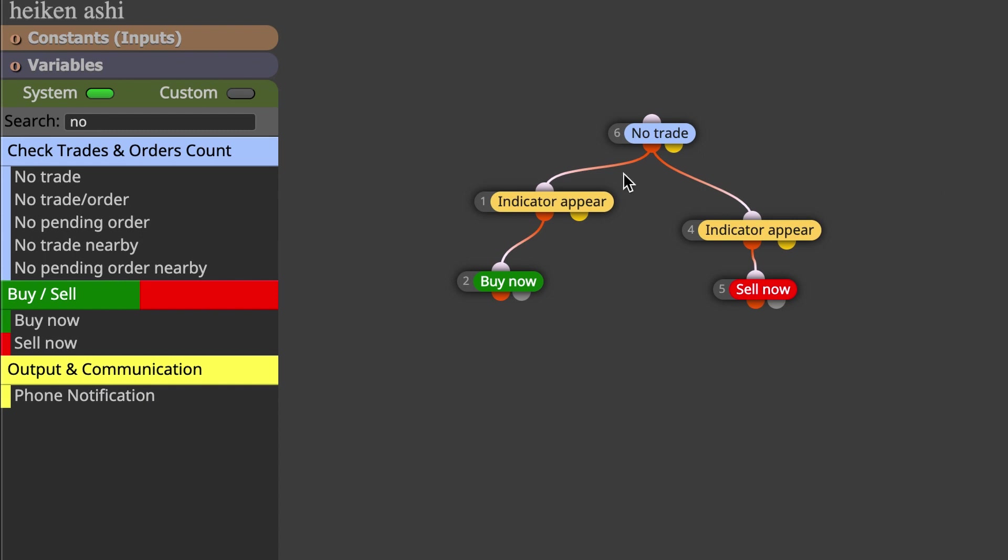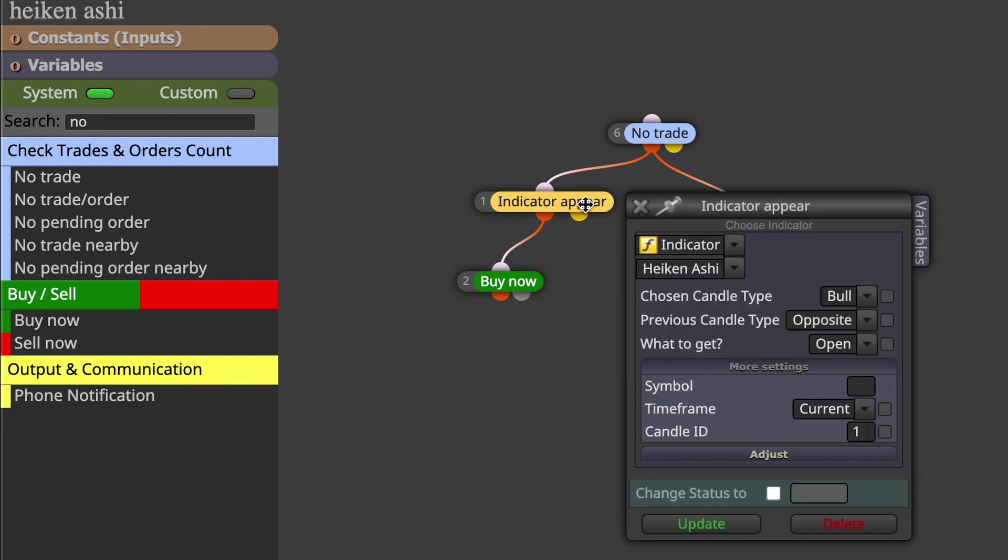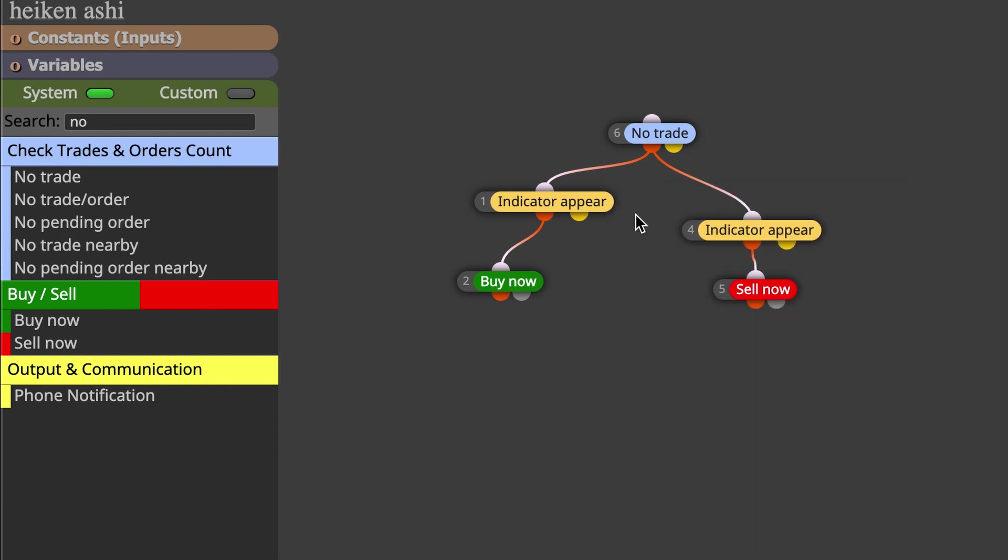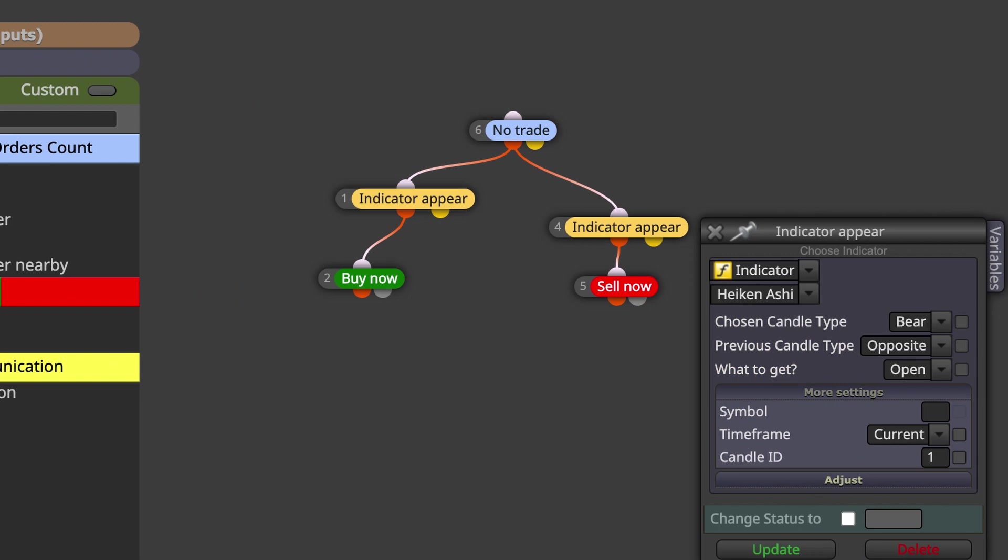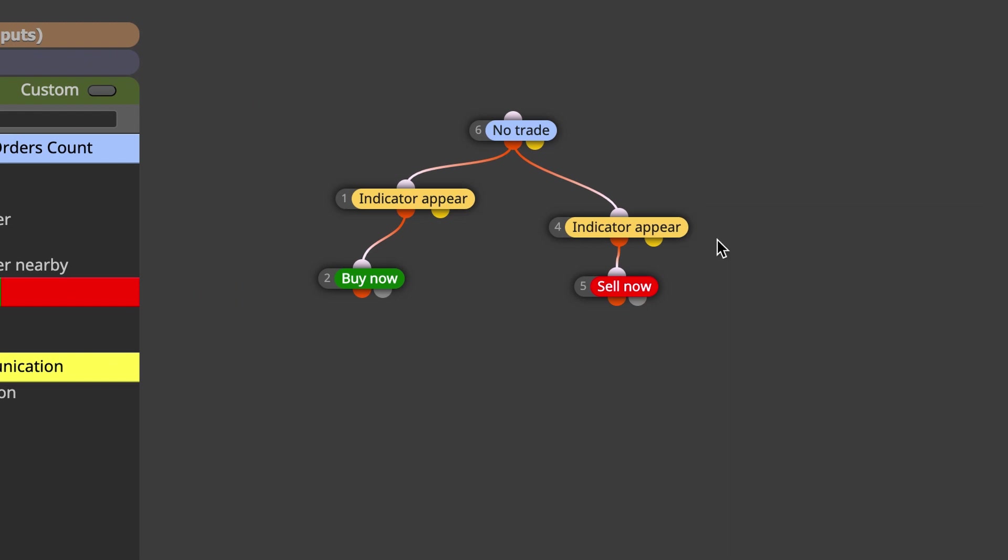So we want them to appear. If there's a bullish candle, then we want it to take a buy trade. And if there's a bearish candle, we want it to take a sell trade. Most importantly, we only want it to take trades when there are no current trades open.